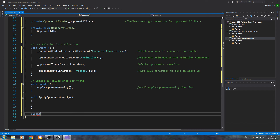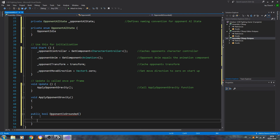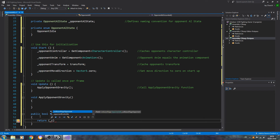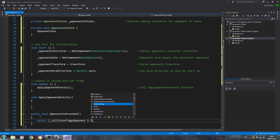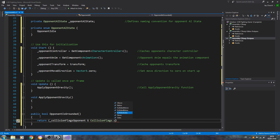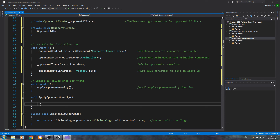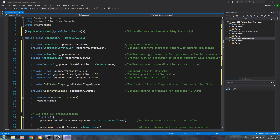We'll also create a public bool opponent is grounded, just as we did for the player. Inside, return open brackets — we want the collision flags, opponent collision flags dot collided below, does not equal zero. Close the line off — that returns the collision flags.